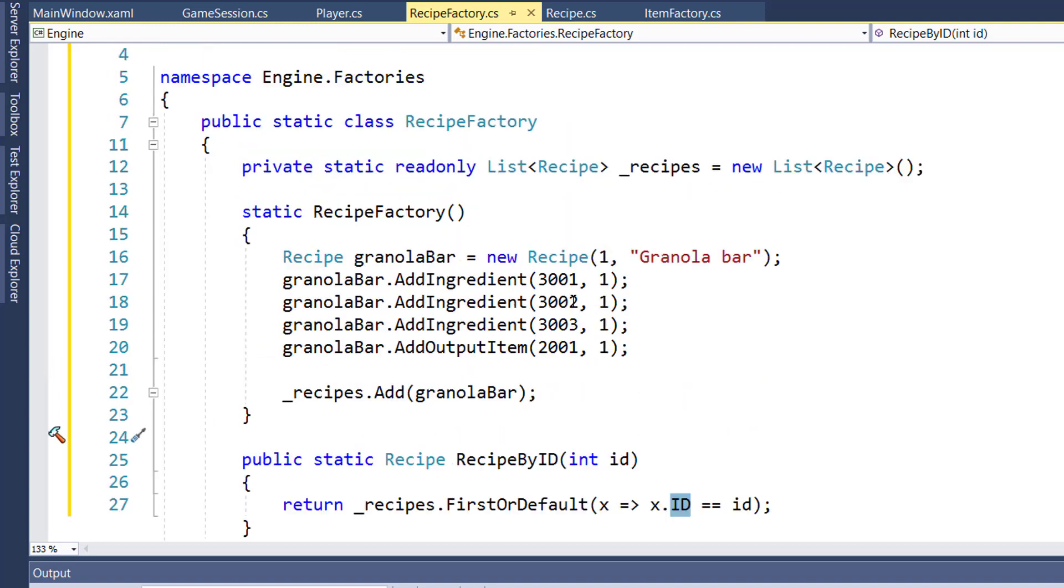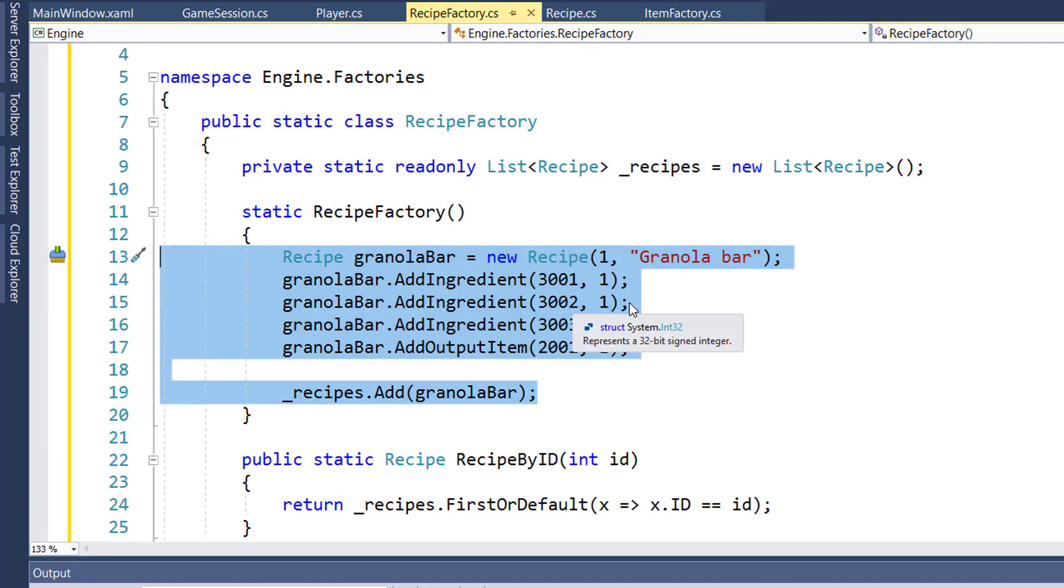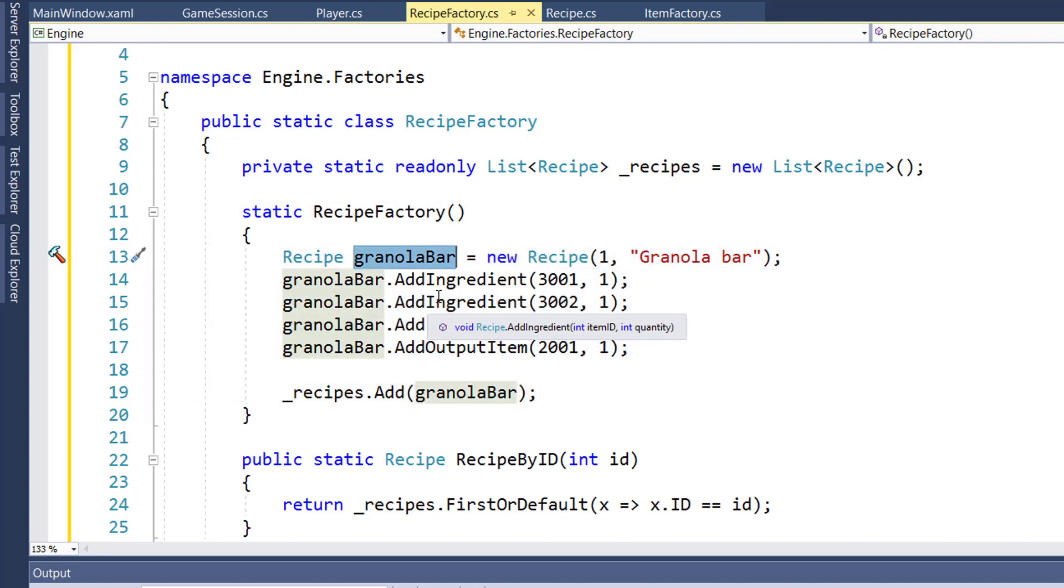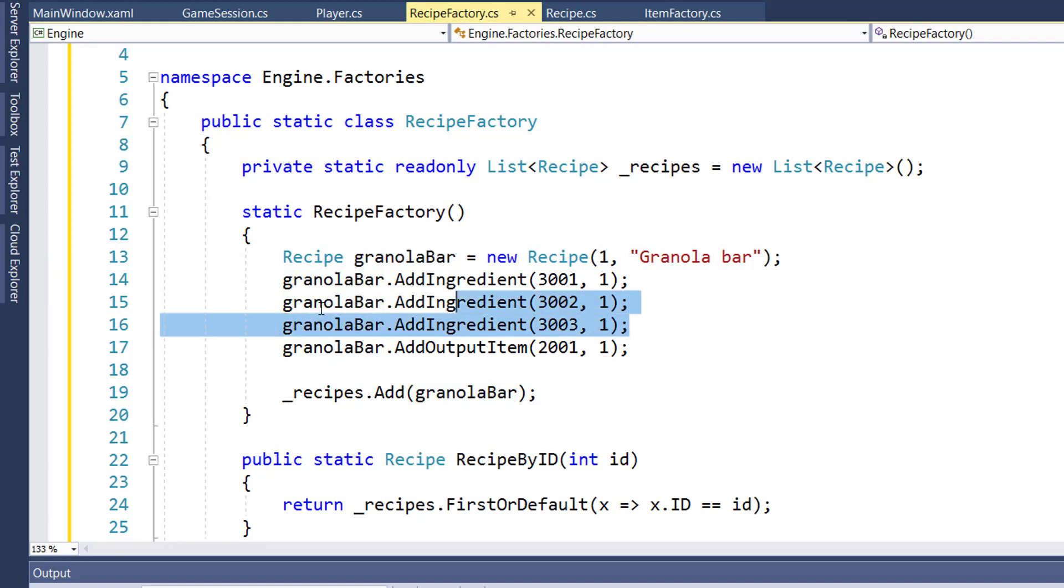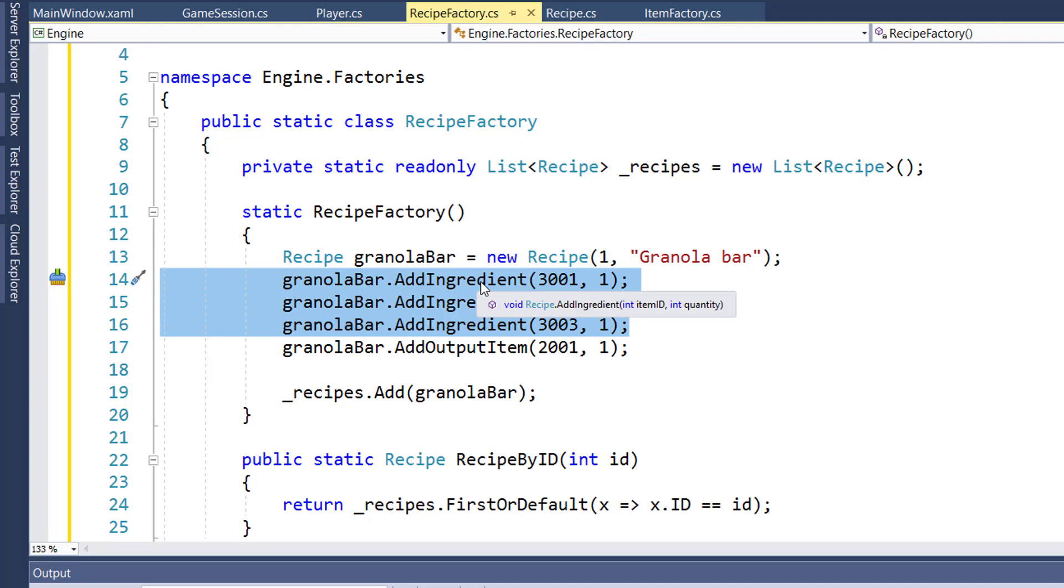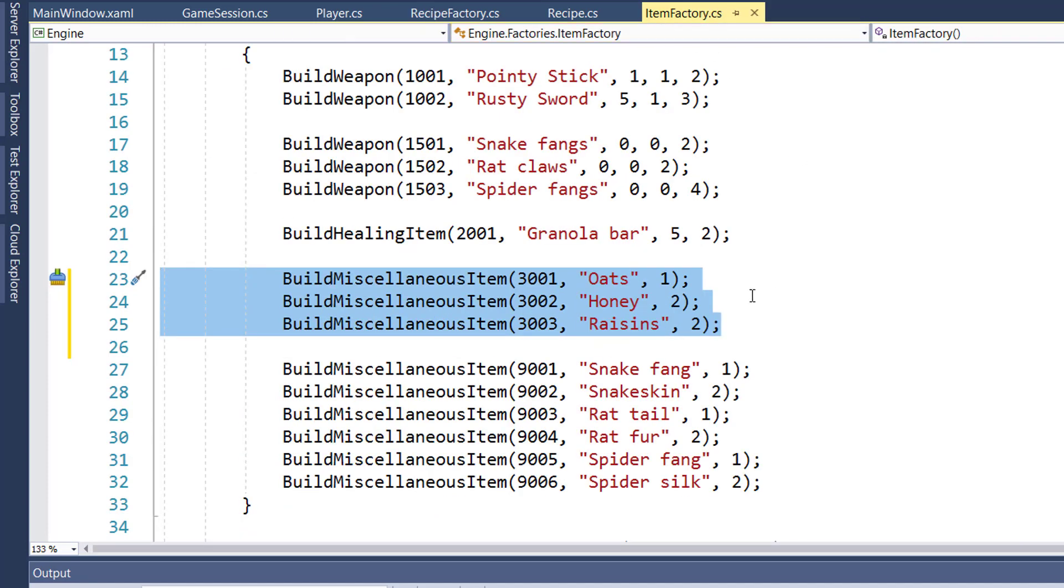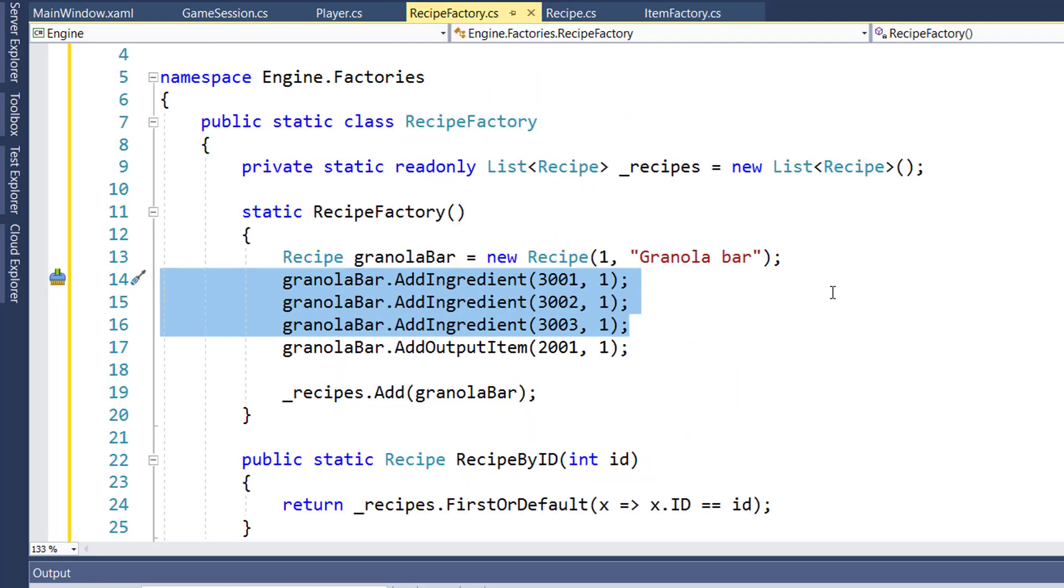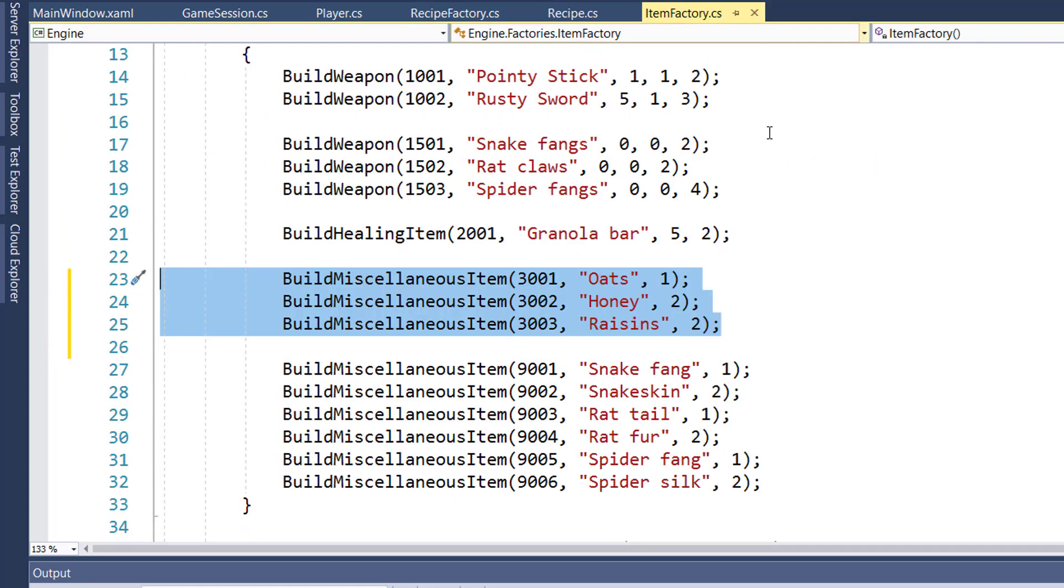Inside our pseudo constructor code, you see that we're creating our granola bar recipe. The recipe ID is one and the name is granola bar. Then we have our three add ingredient function calls. This is where we add items 3001, 3002, and 3003, which are the oats, the honey, and the raisins. And then we add an output item, 2001, which is the granola bar.